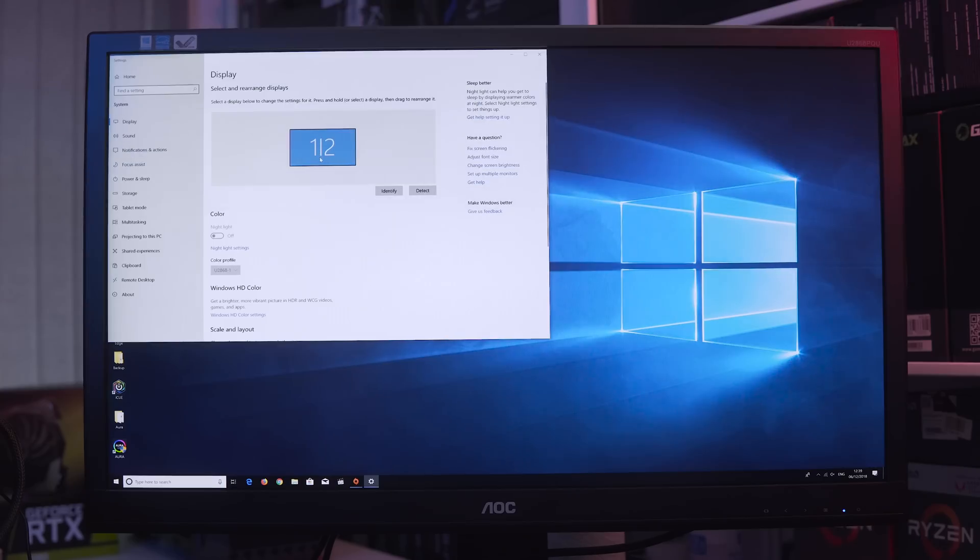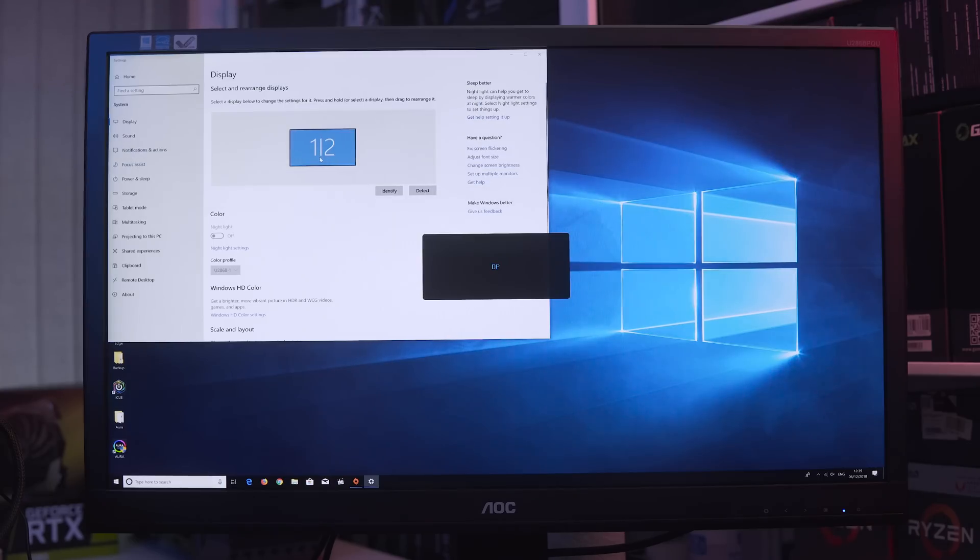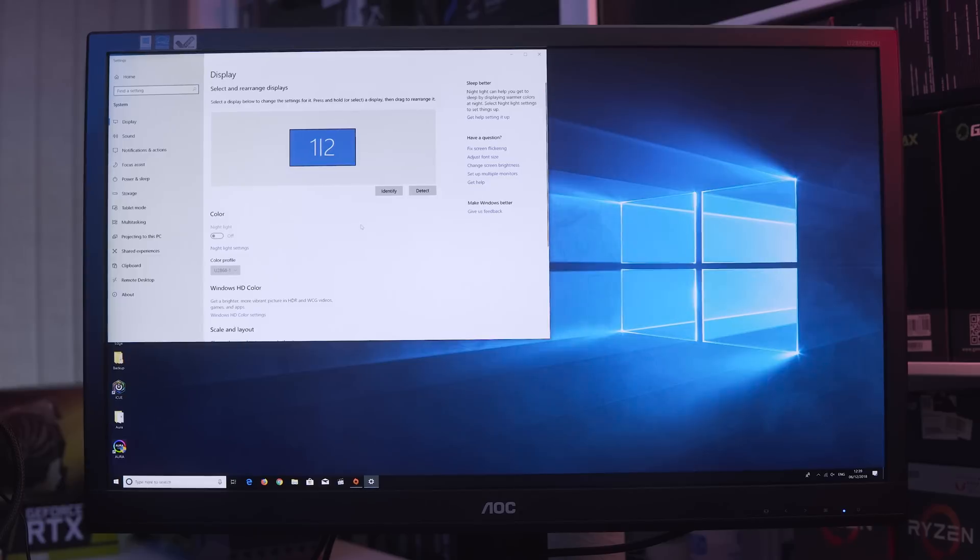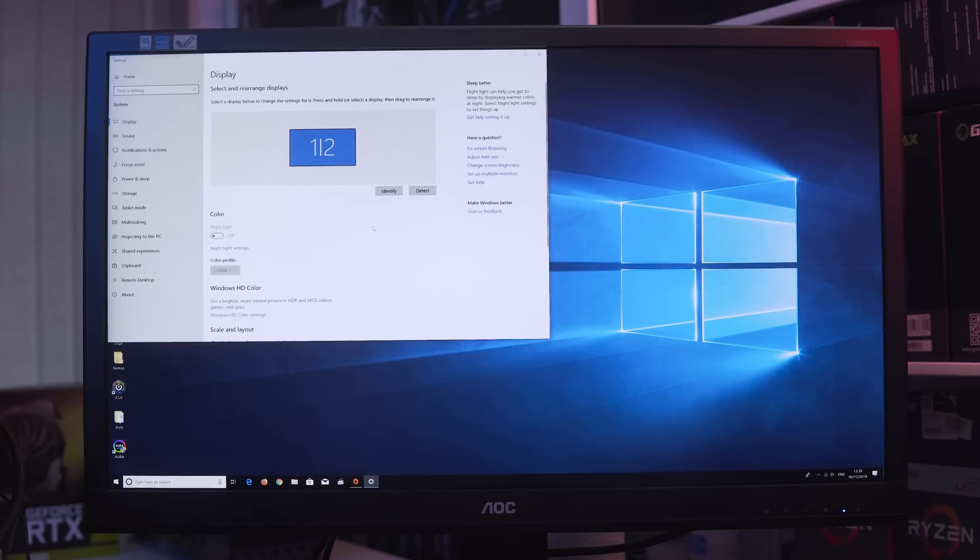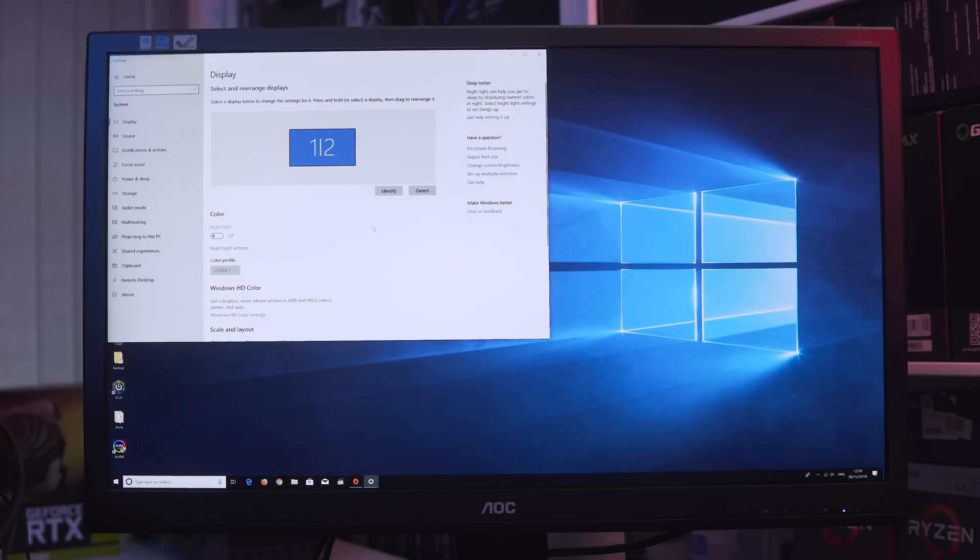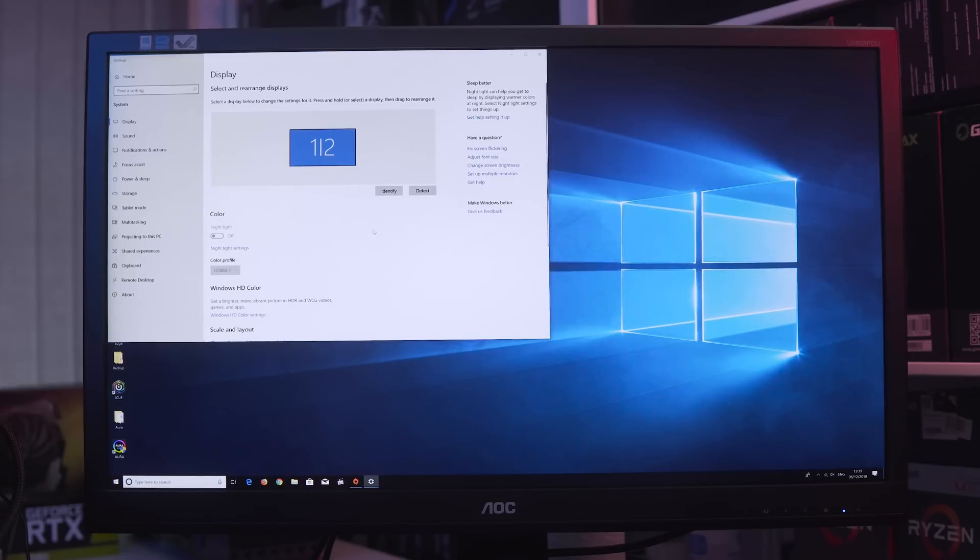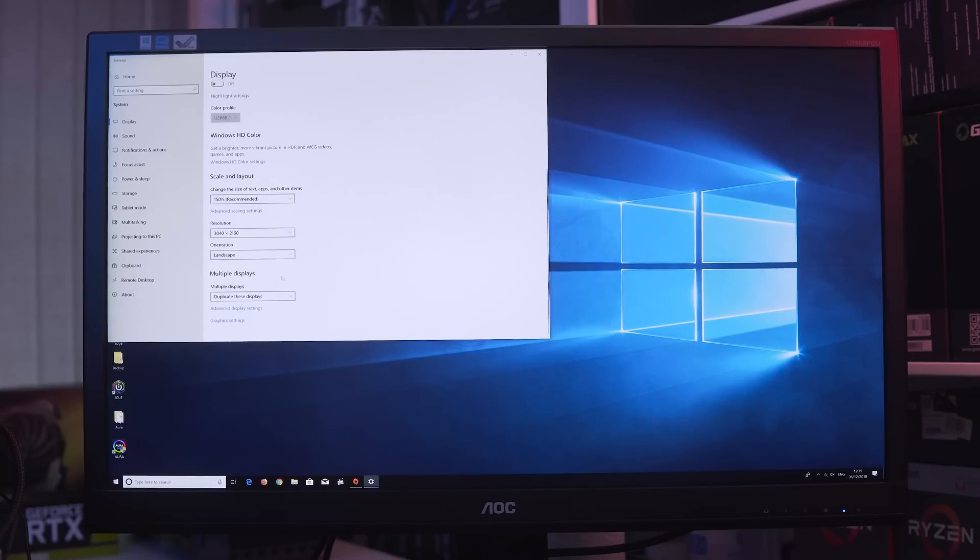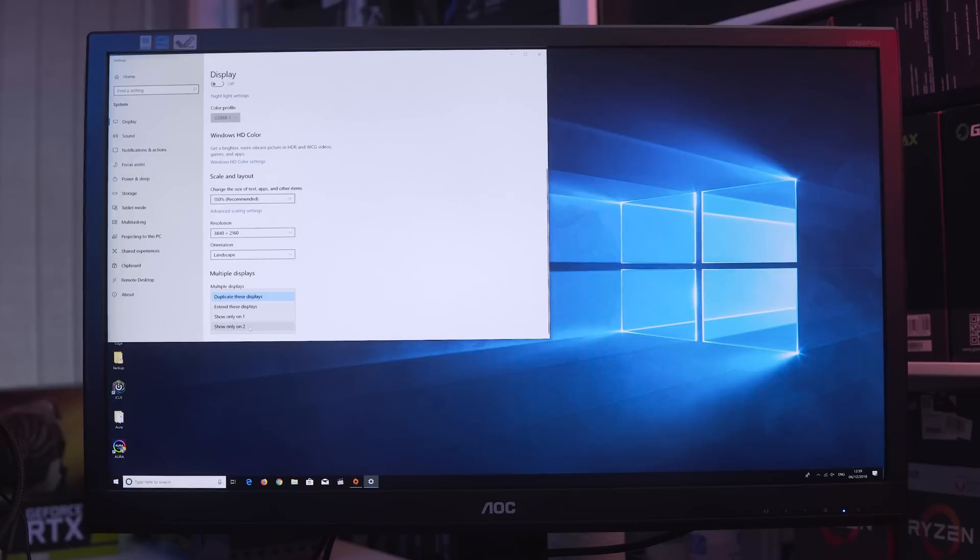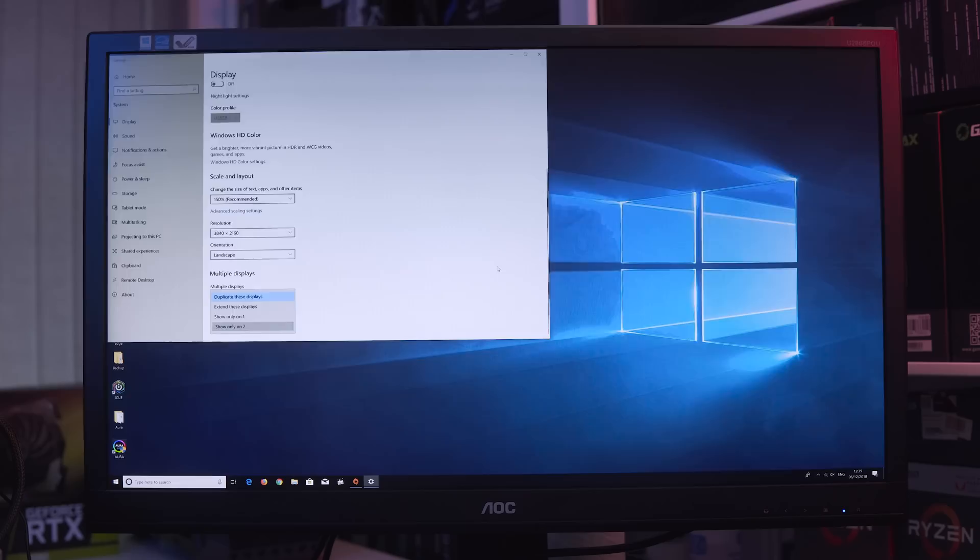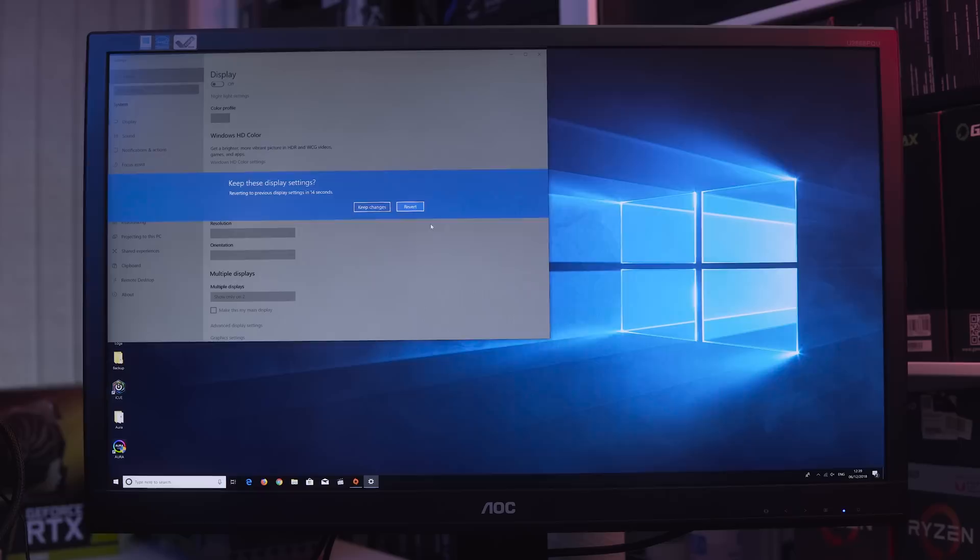Because what would happen is if we actually tried to do it and turned off display one, you wouldn't be able to click the little button that says do you want to keep these settings. So we're going to go back down to multiple displays, and instead of Duplicate, show only on 2, which we know is the DisplayPort connection. We wouldn't have seen this before and it would have reverted back. Keep changes.